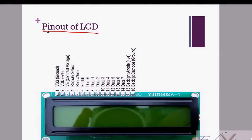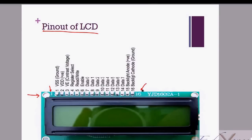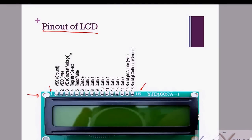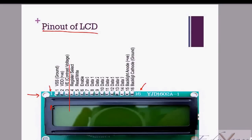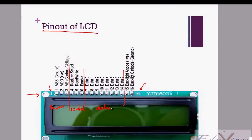If you hold your LCD towards you such that the pins are on the top facing you, then pin number one is the leftmost through pin number 16. We can divide the pins of an LCD into three sections for clearer understanding: power, control, data, and backlight.